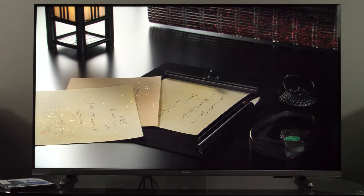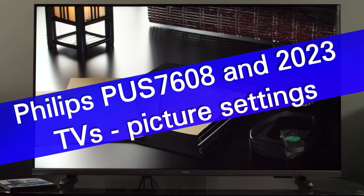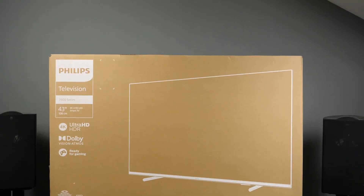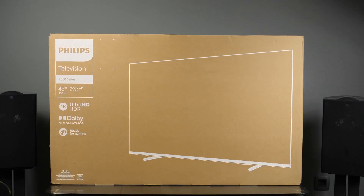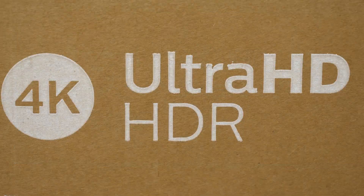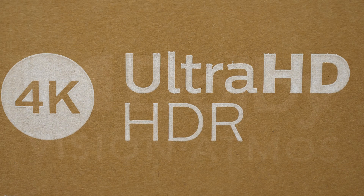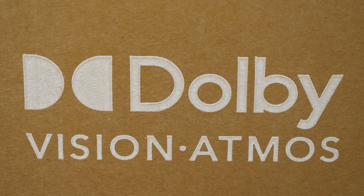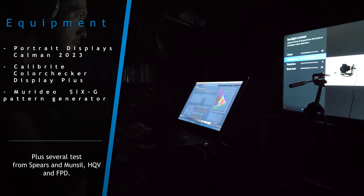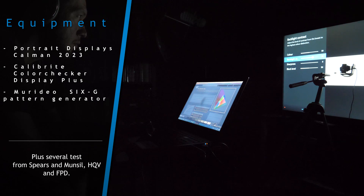Hi everyone, this is Darko. Today I'll show you recommended picture settings for Philips 2023 TVs. Specifically in front of us is the 43-inch POS 7608; however, these tips apply to other screen sizes and models since the picture controls are basically the same. Let's see what's available in the user menus and which changes I recommend.